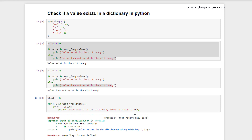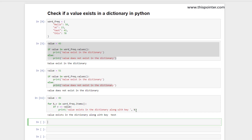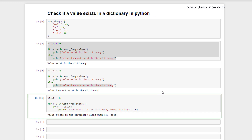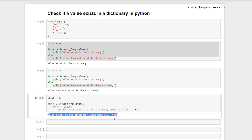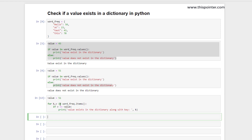Our key variable was `k`. When we executed this code, it printed that the value exists in the dictionary along with key 'test'. But for the negative example — if we provide 51 — and execute this code, it will print nothing.